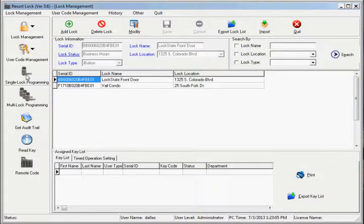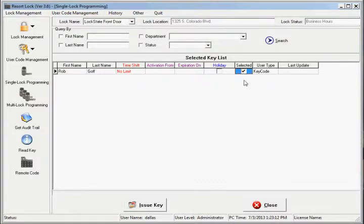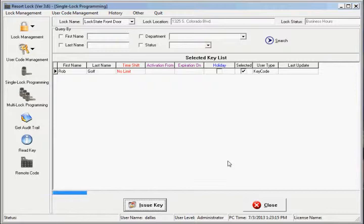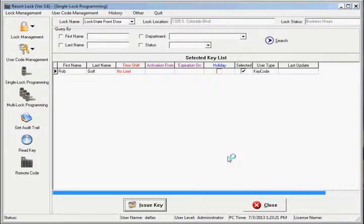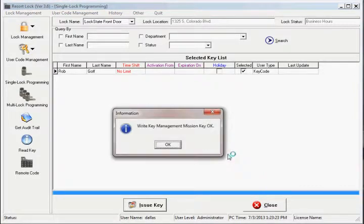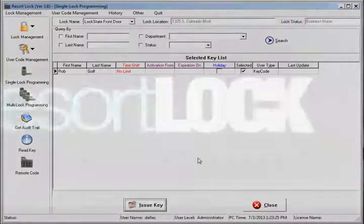Finally, we need to send this new information over to the lock. To do this, go to Single Lock Programming. Ensure the correct lock is selected in Lock Name. Also ensure that all users are selected that you want to have access to the lock. Click the Issue Key button. The new lock schedule will be sent when we issue this key. Unplug the eye button from the one wire, then touch it to the lock reader to update.